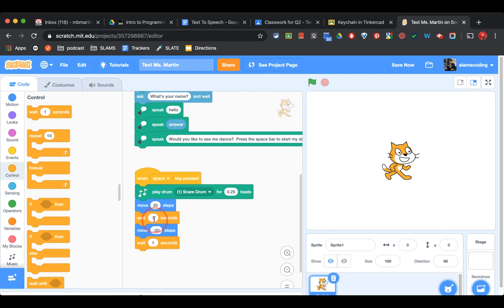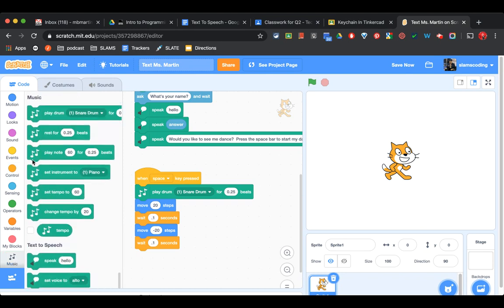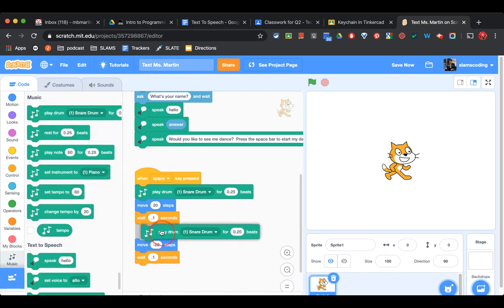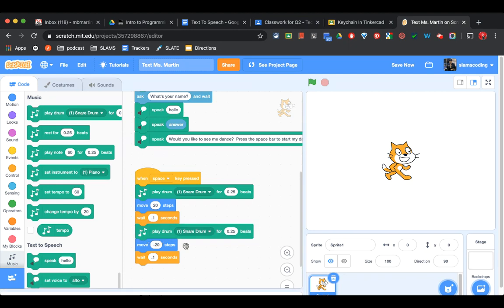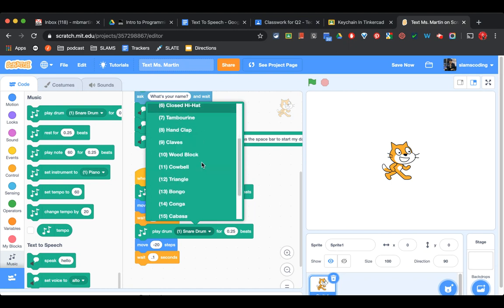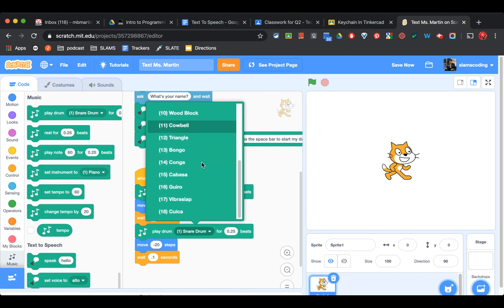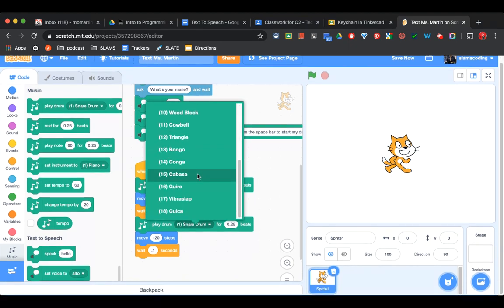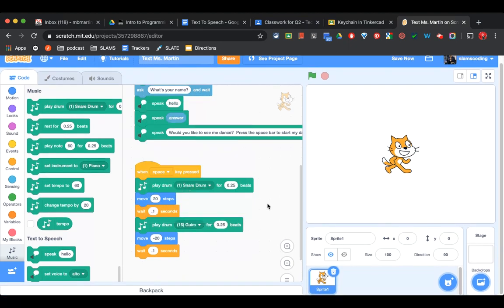Both of these, I'm going to make 0.1 instead of regular one. I'm going to go back to music. I'm going to get another play drum, and I'm going to put it underneath the first wait. And I'm going to choose a different sound for this one.